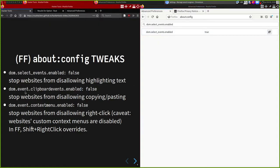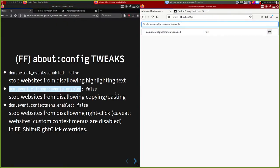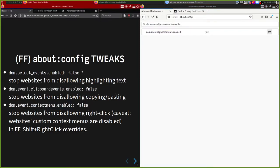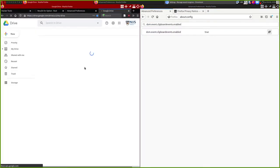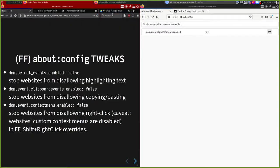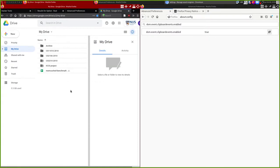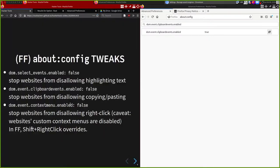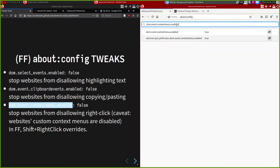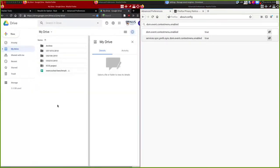You can also disable clipboard events - there are some websites that try to stop you from copying and pasting, which is also futile. You can disable those as well. There are also websites that override the context menu - for example in Google Drive, when you right-click you get the Google Drive context menu instead of your browser context menu. In Firefox one way to disable that entirely is to disable the context menu event.